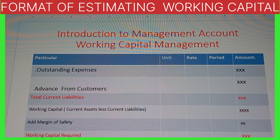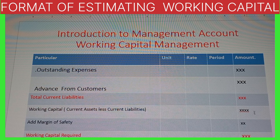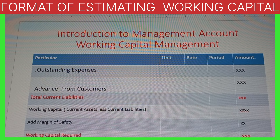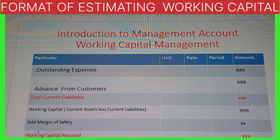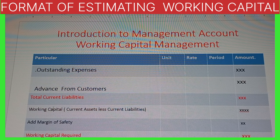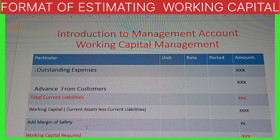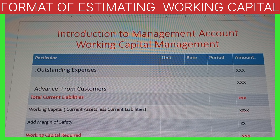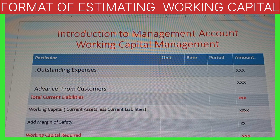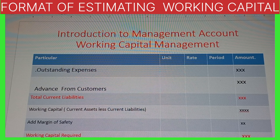Now: total current assets minus total current liabilities gives us the working capital. Last, sometimes a margin of safety is given — if given, we add it; if not given, we ignore it. The margin of safety is extra reserve money — sometimes 5% extra, sometimes 10% extra, depending on economic conditions. We add the margin of safety to the working capital to get the working capital required for day-to-day, per week, or yearly business.